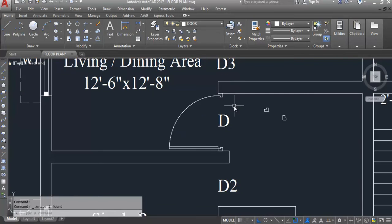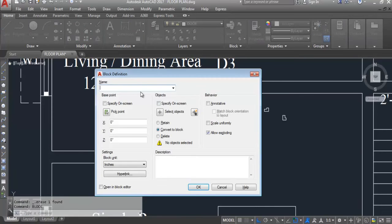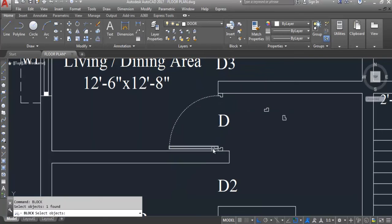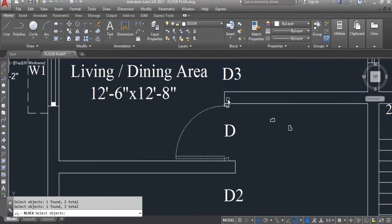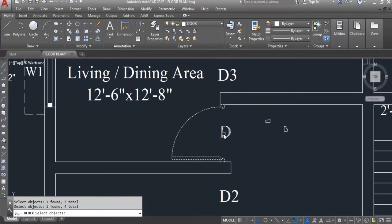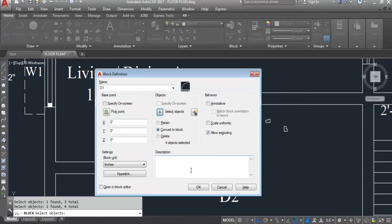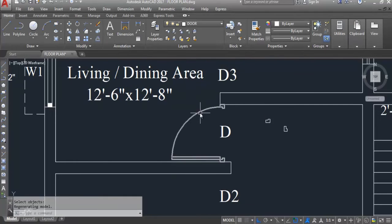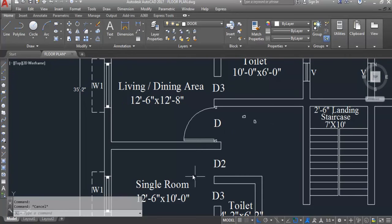Trim here and here. Delete the extra lines. The door with door frame is created. Now I'll block this — rename the block, select, Enter. The door is created. Hope you understand how to create the frame with the door.